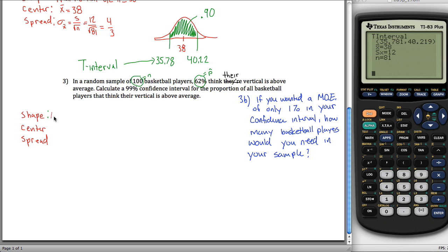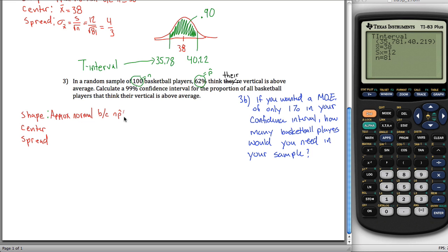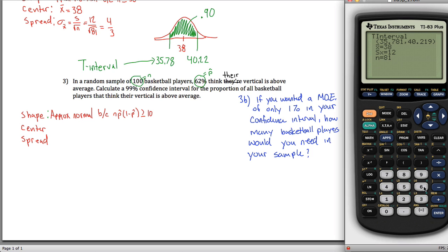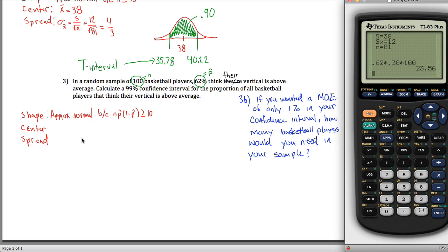Shape is approximately normal. When dealing with proportions, we have a new criteria from section 8.2: N times p-hat times (1 minus p-hat) must be greater than or equal to 10. We don't know P, so we use p-hat instead. Checking: 0.62 times 0.38 times 100 gives a value greater than or equal to 10, so the shape is approximately normal.